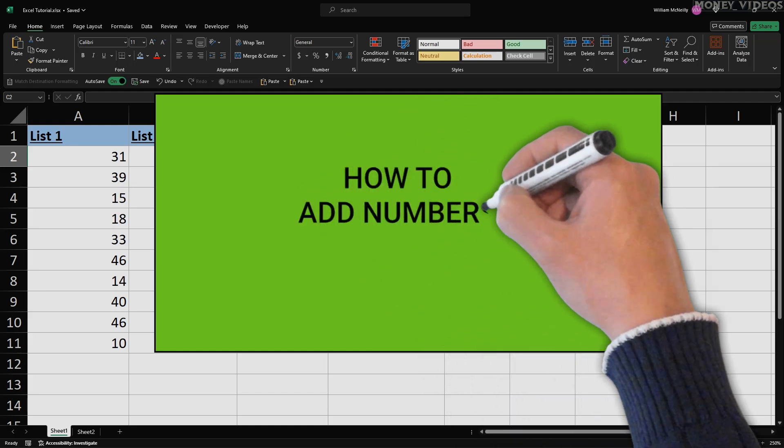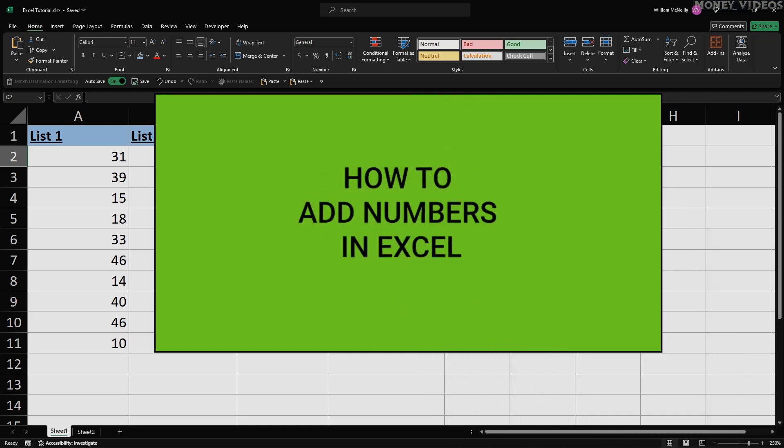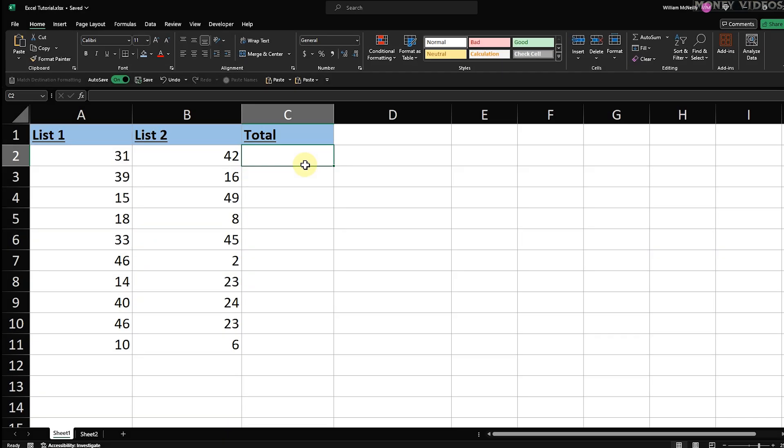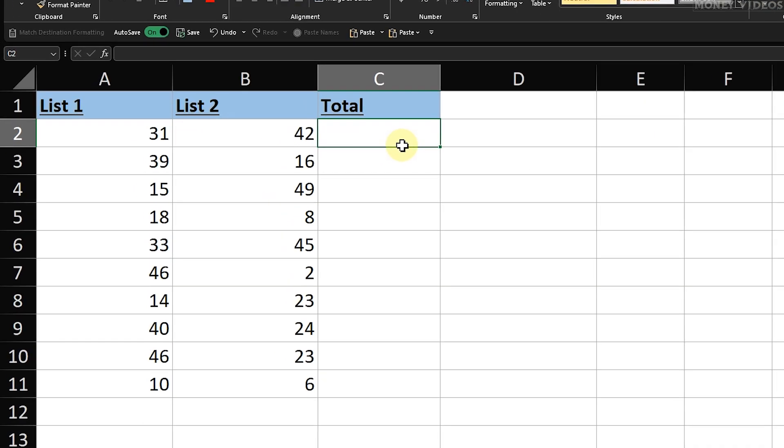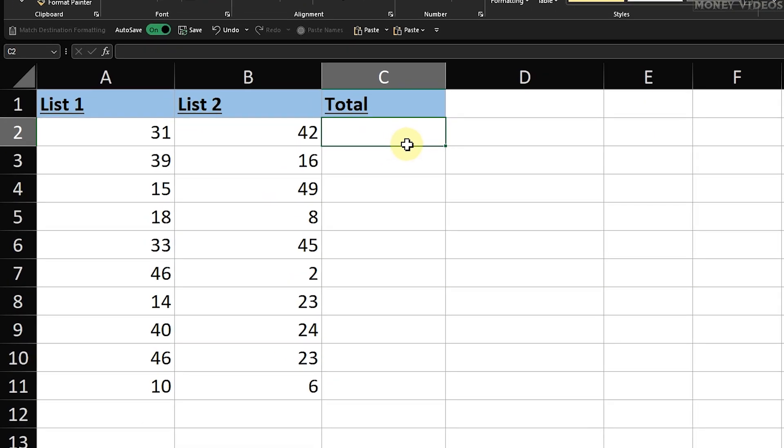How to Add Numbers in Excel. Hi everyone, welcome to this tutorial on how to add numbers in Excel using the Plus Operator. Adding numbers in Excel using the Plus Operator is one of the simplest yet most essential skills you can learn.